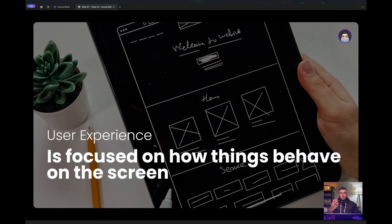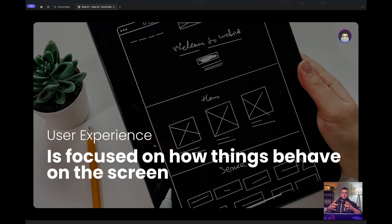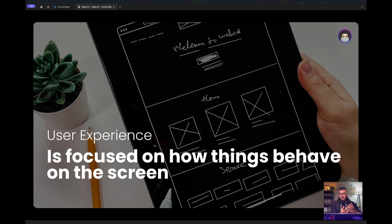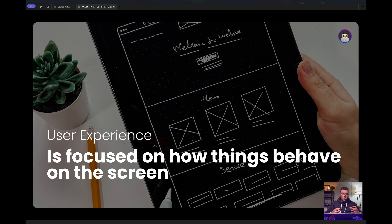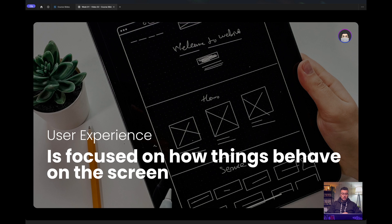And to compare with user experience, user experience or UX is more focused on how everything behaves on the screen. Like how the dropdown opens, how the feature is designed with the user in perspective.